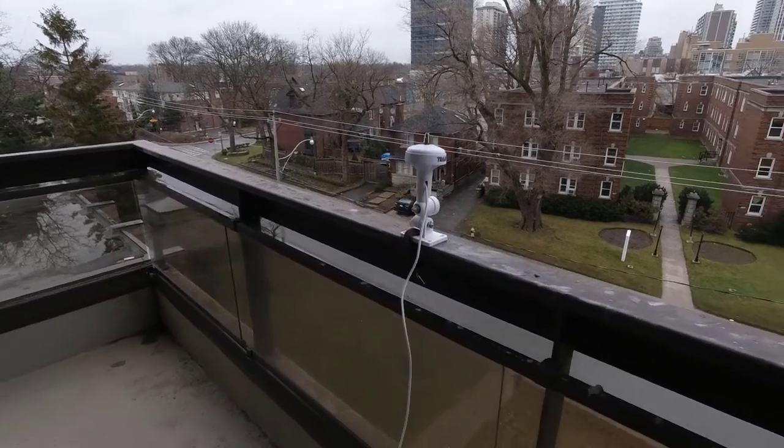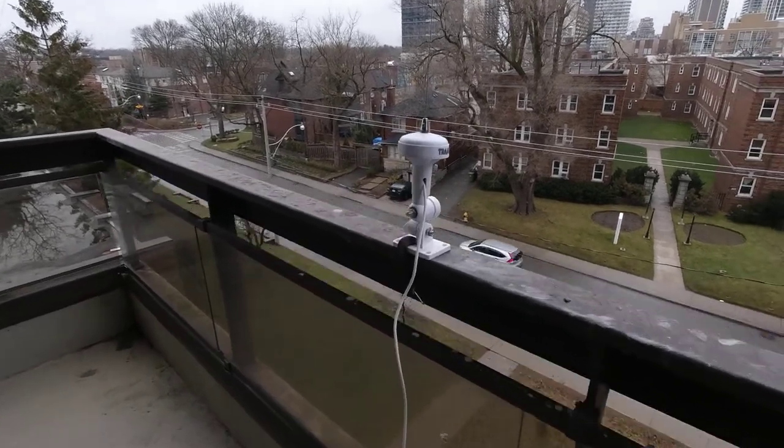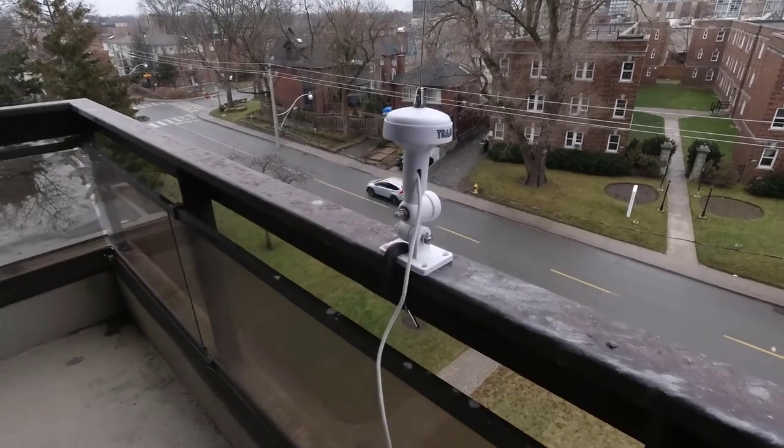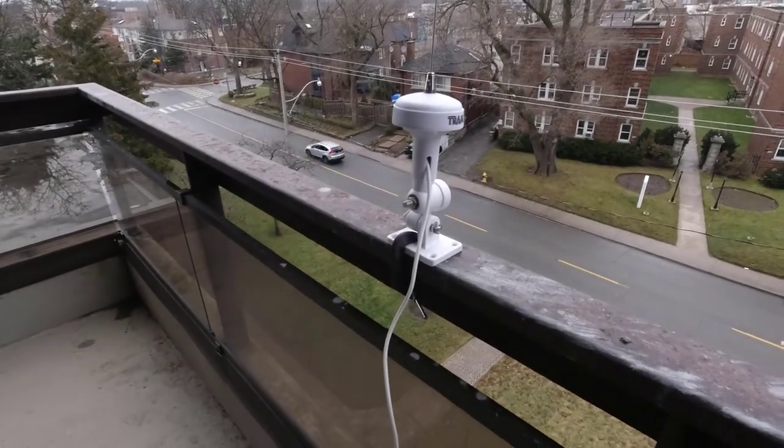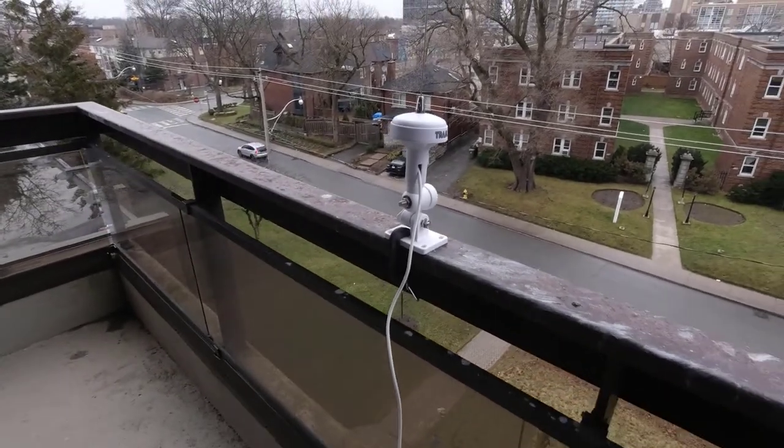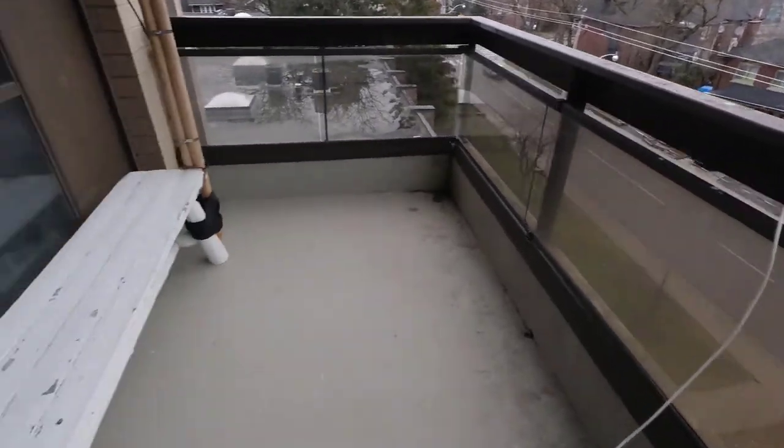It's got an RG58 type of cable on it which is a 50 ohm cable. Let's go in and look at the connection.